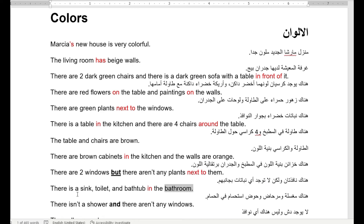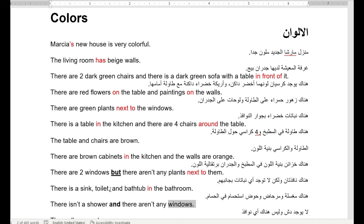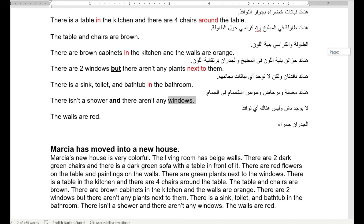There is a sink, toilet, and bathtub في الحمام. There isn't any shower — لا يوجد دوش — shower. And there aren't any windows — أي نوافذ. The walls are red — الجدران لونها حمراء بالحمام.